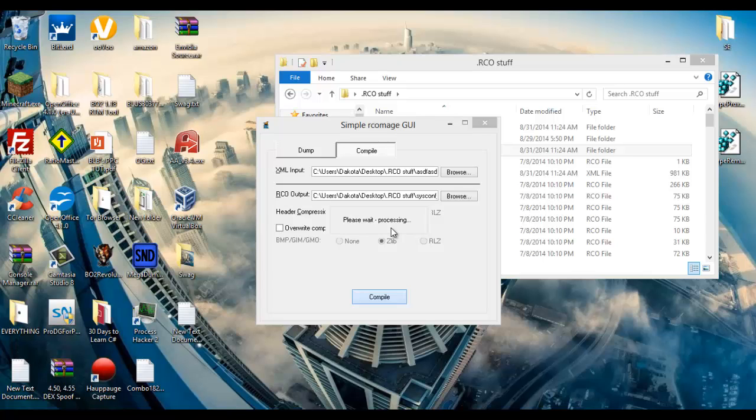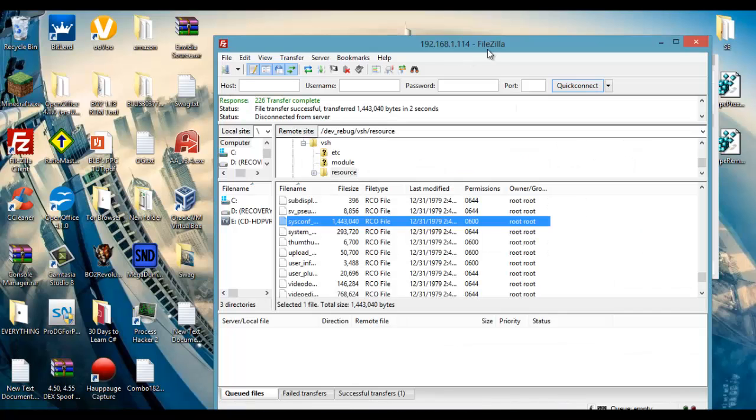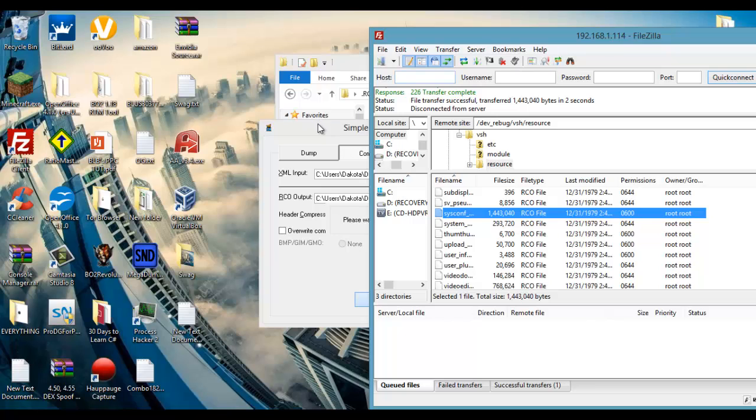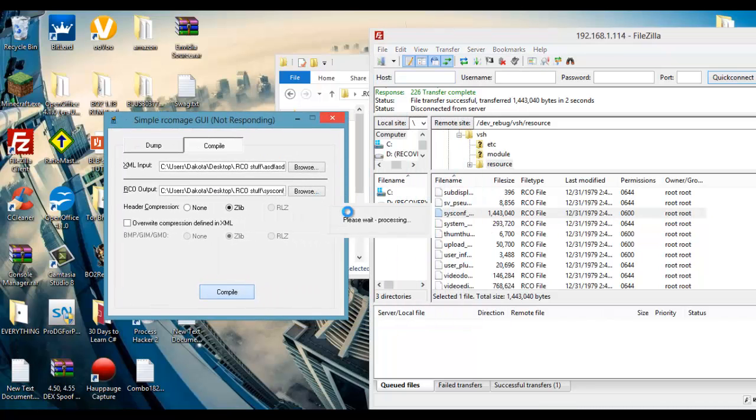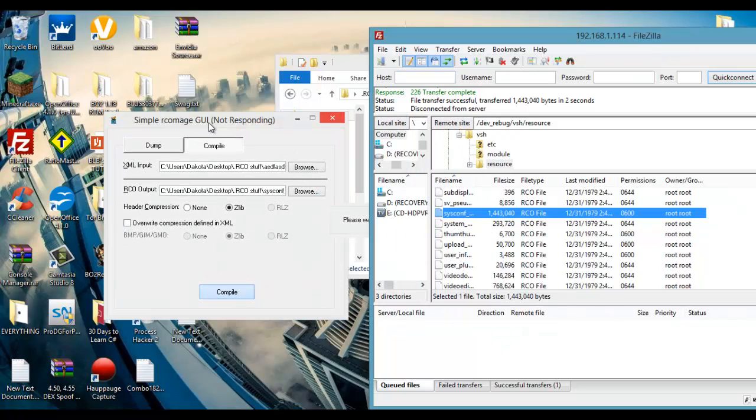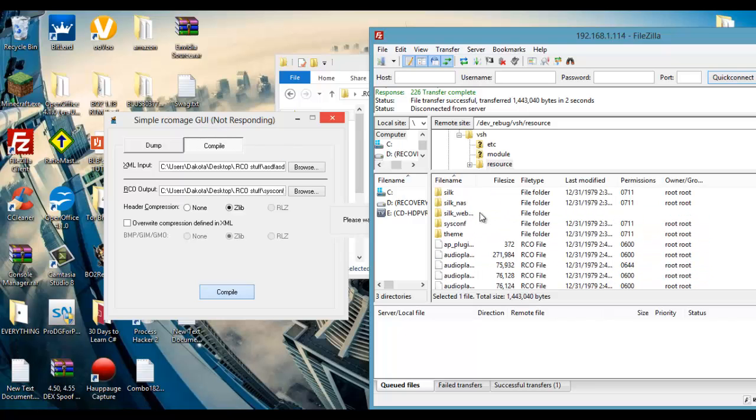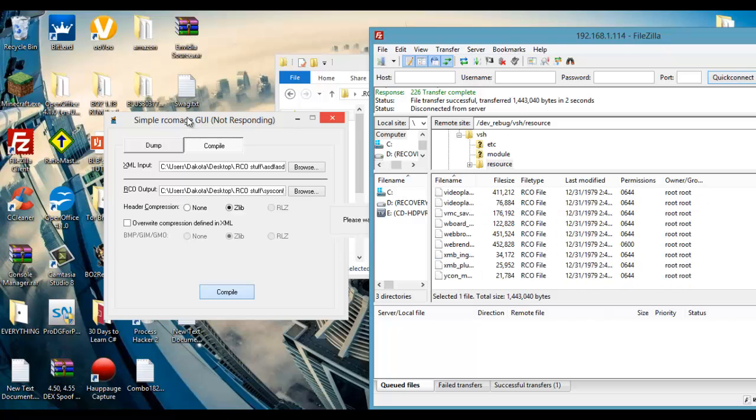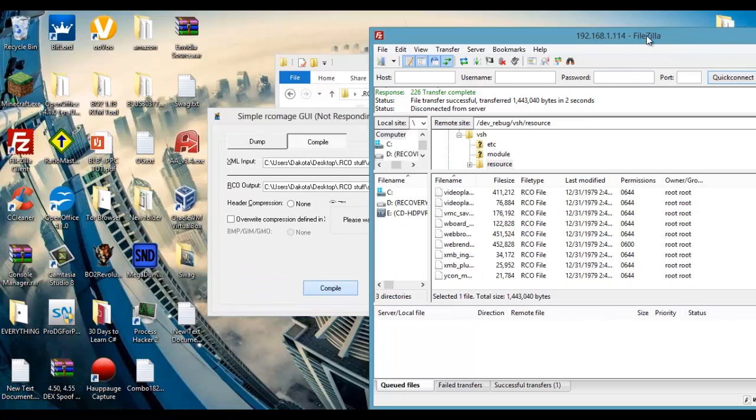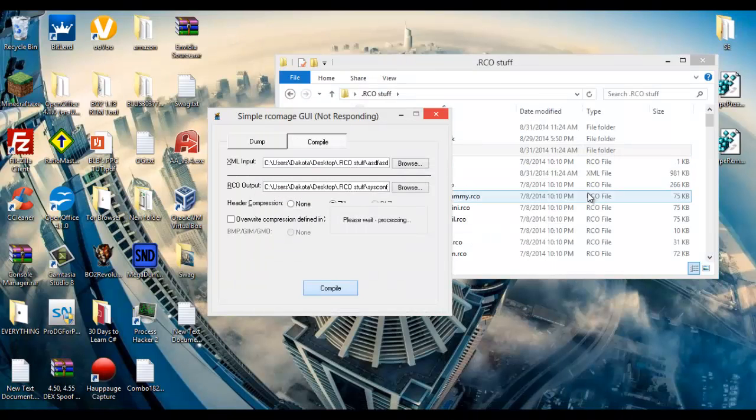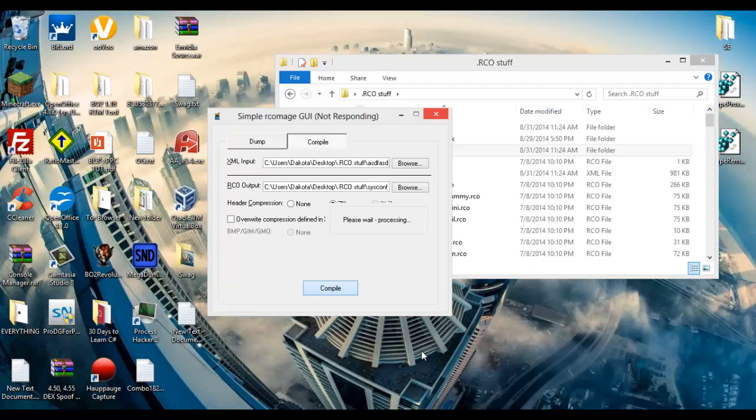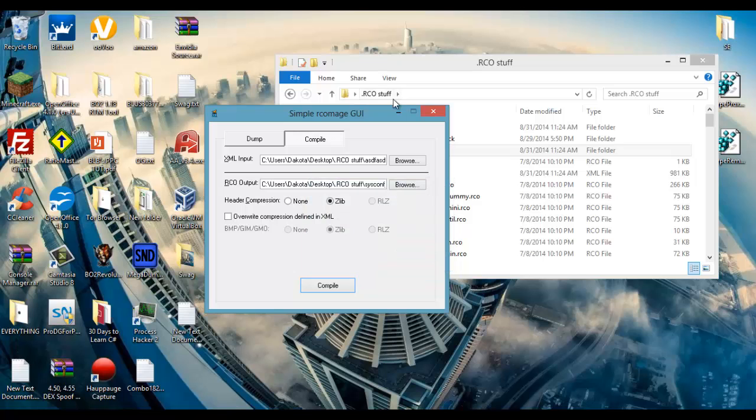And then wait for it to compile. Okay I'll just cut here and I'll come back when it's done. Okay so my RCO has successfully compiled, it didn't take too long after I quit.